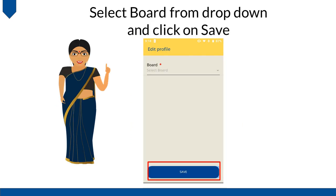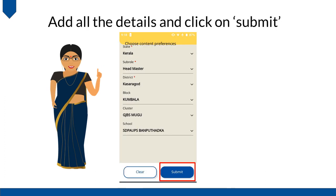Select the Board from the drop-down and click on Save. Add all the details and click on Submit.